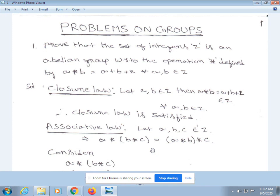First, we verify closure law. Let a, b belong to Z. Then a * b = a + b + 2, which also belongs to Z, for all a, b belonging to Z. Therefore, closure law is satisfied.